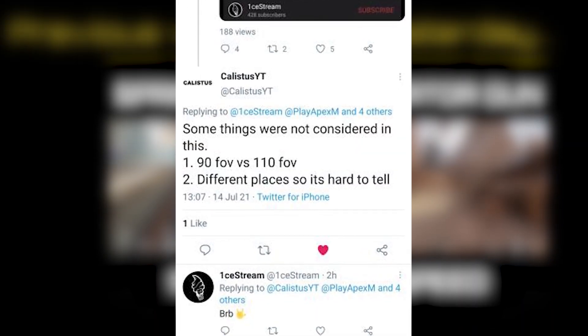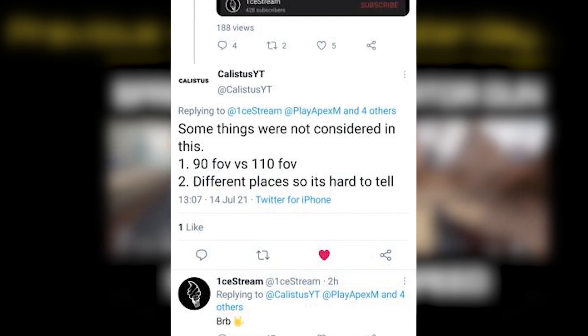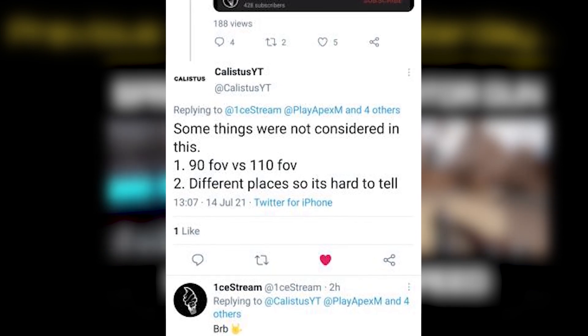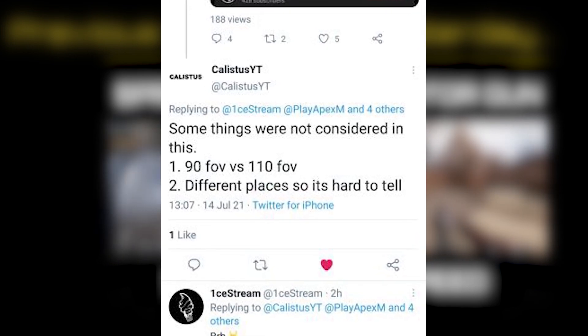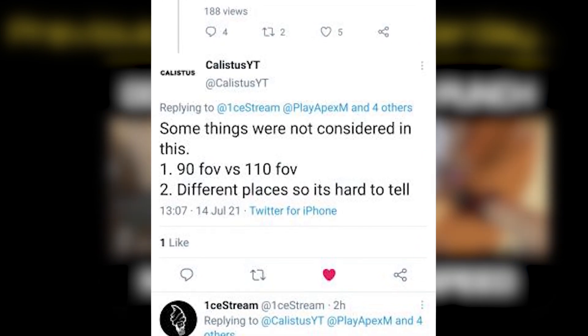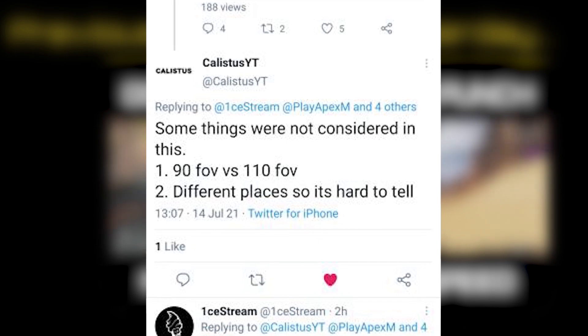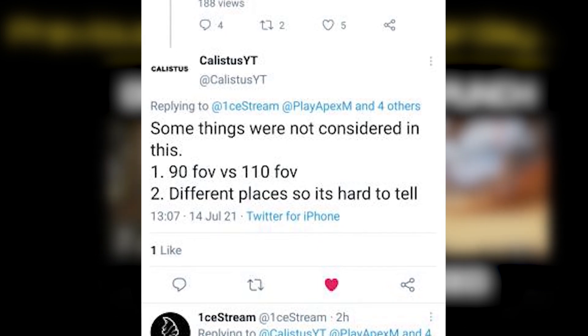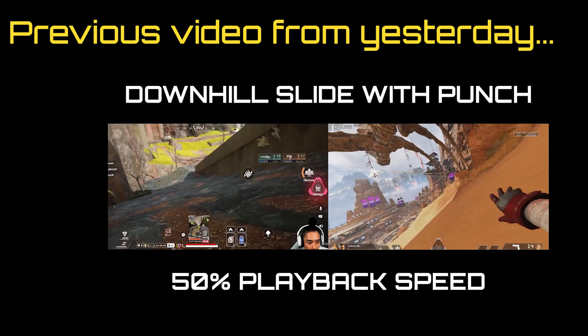Callistus replied to my tweet - some things were not considered in this. Number one: 90 field of view versus 110 field of view. Number two: different places, so it's hard to tell.